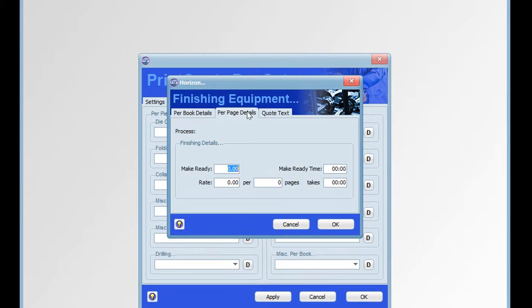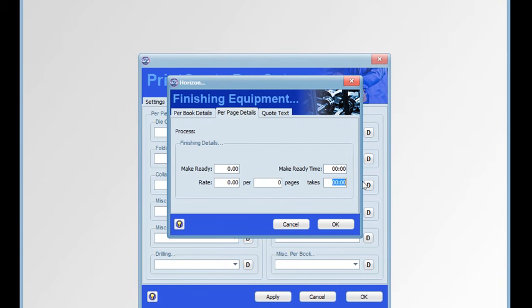On the per page details tab, we have a make ready, a rate per number of pages, the time that takes, plus setup time for that equipment.